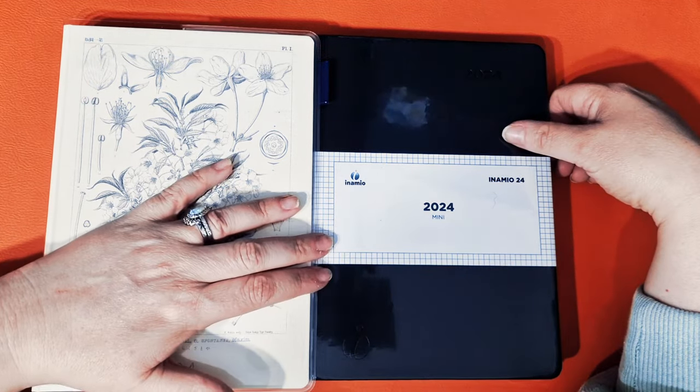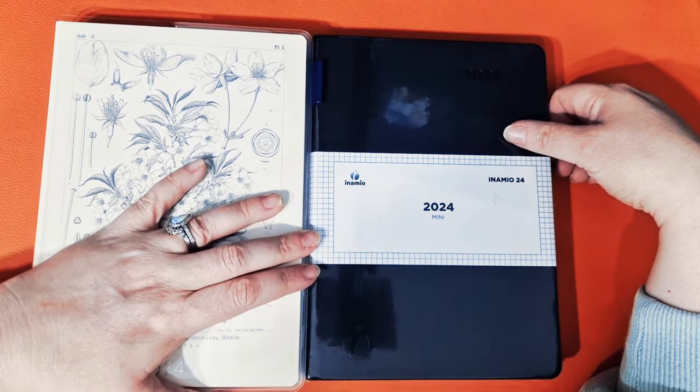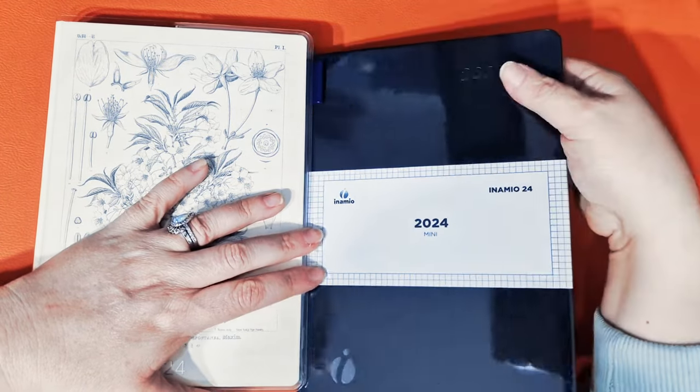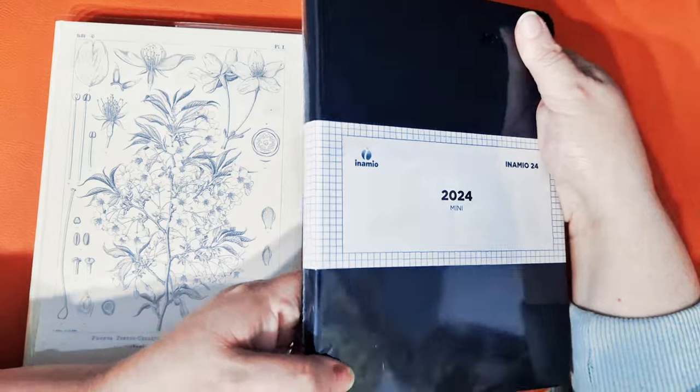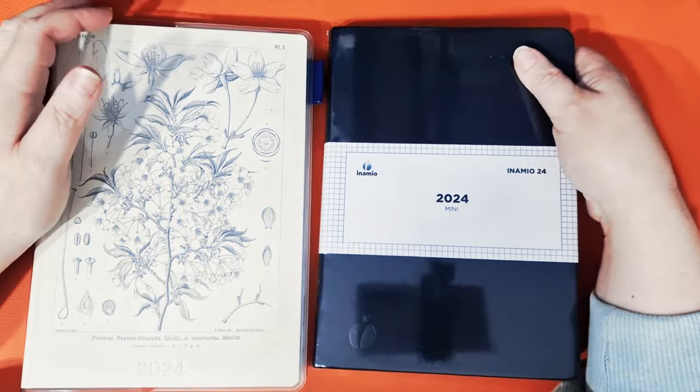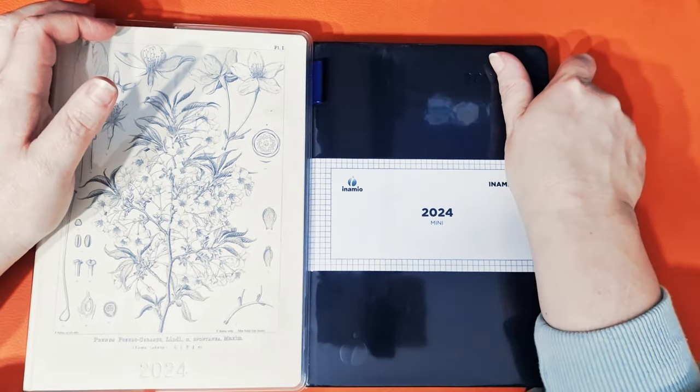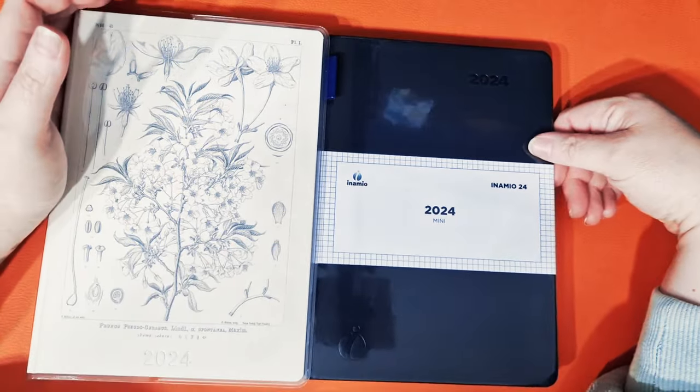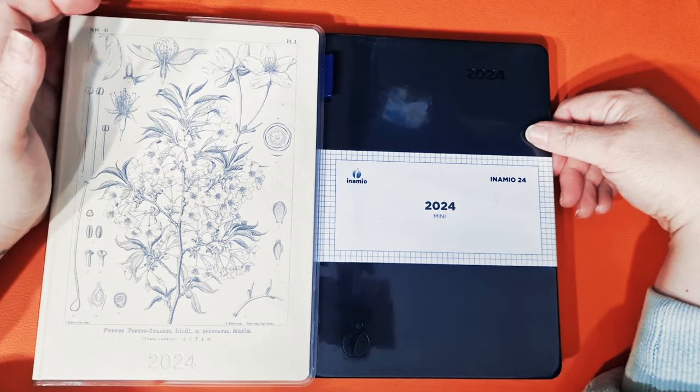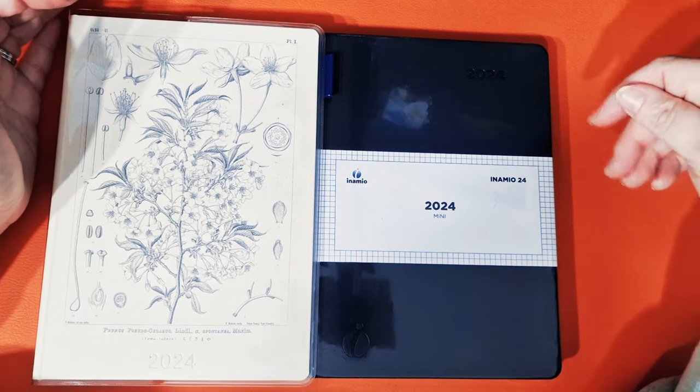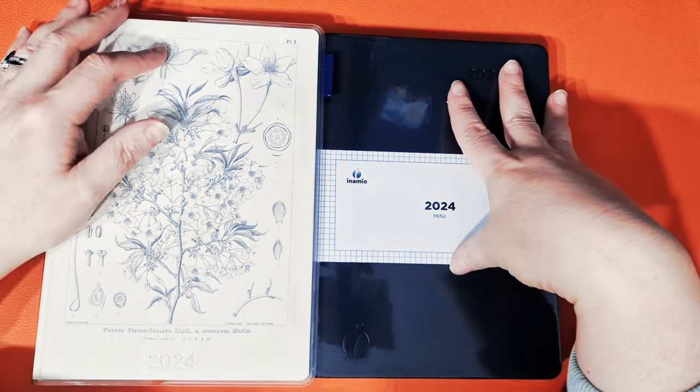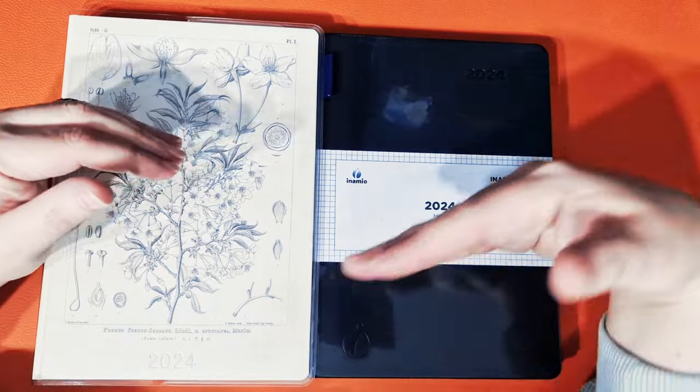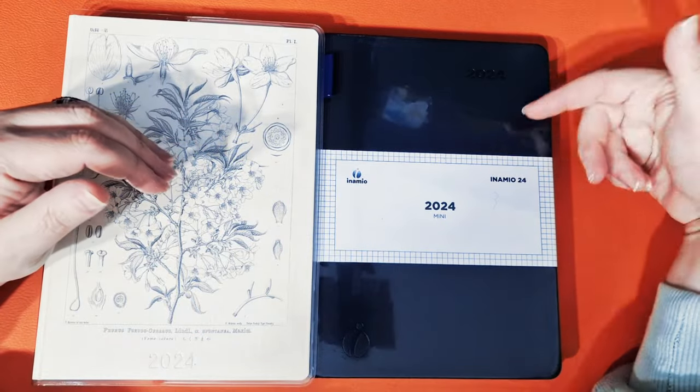So this is the Inamio planner. This is the 2024 planner. It's a hardback book and it's very hard. And I have seen this on Instagram. They comment on a lot of my pictures actually, and it kind of looks similar. So I thought I would open it, take you through it.